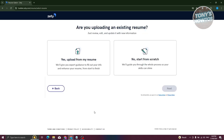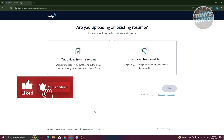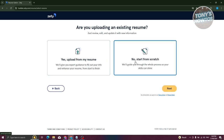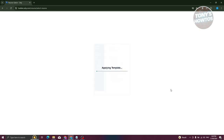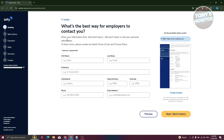From here you have two options: you can upload an existing resume — they accept PDF as well as Word format — or if you want to start from scratch, click 'No, start from scratch' and click 'Next'. It will then apply that template to your Zety account.